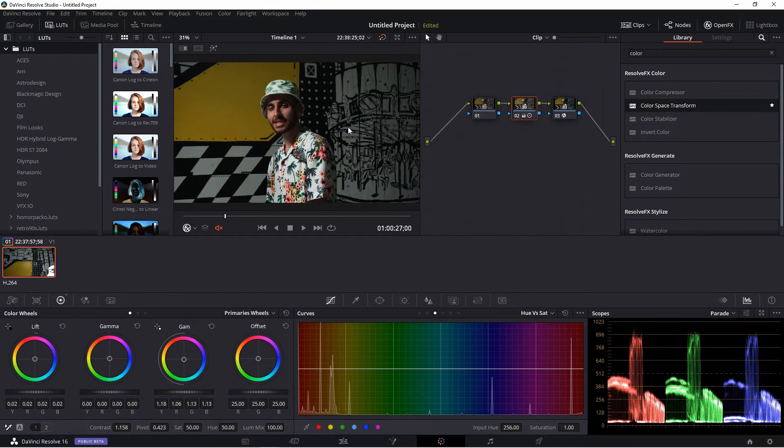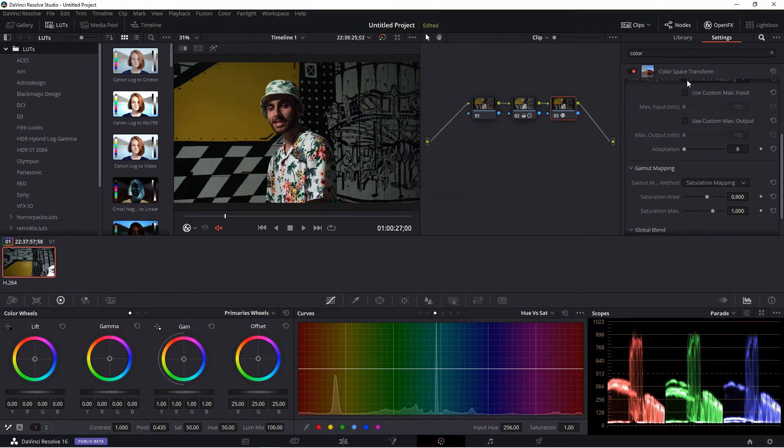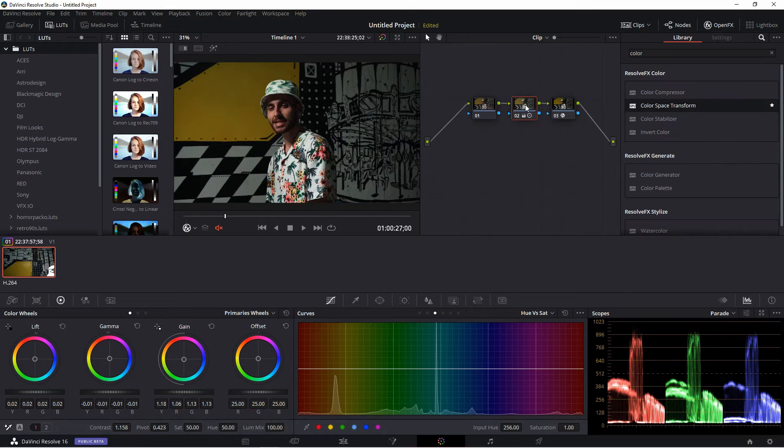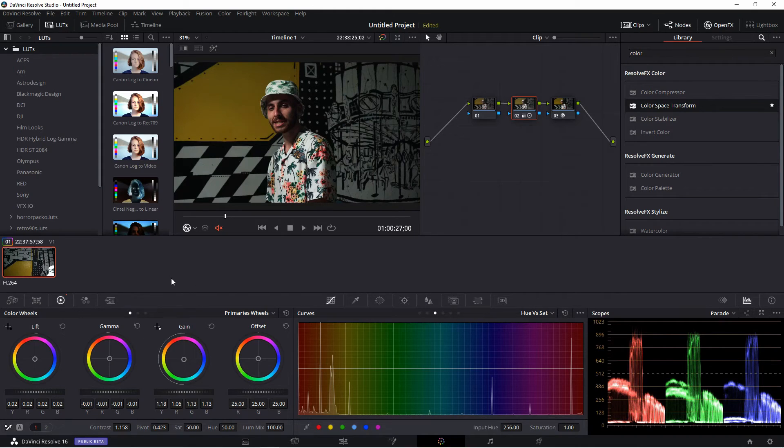Though it looks like there's a little bit of green in the shadows, but you get the idea. So all we did was take the Color Space Transform effect and we put it on this third node, and then the second node we adjusted the gain, gamma, and lift. And bam, you have a good-looking image.